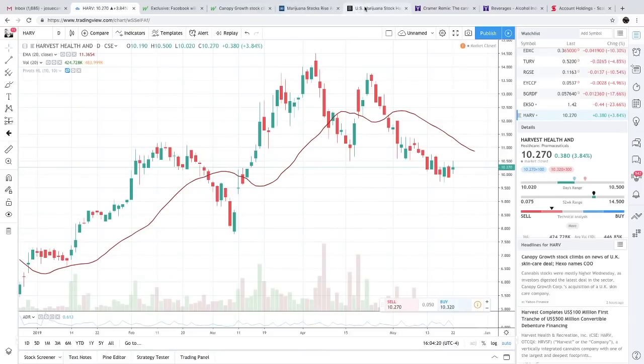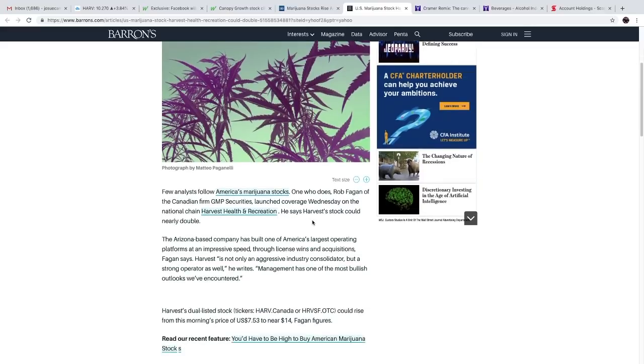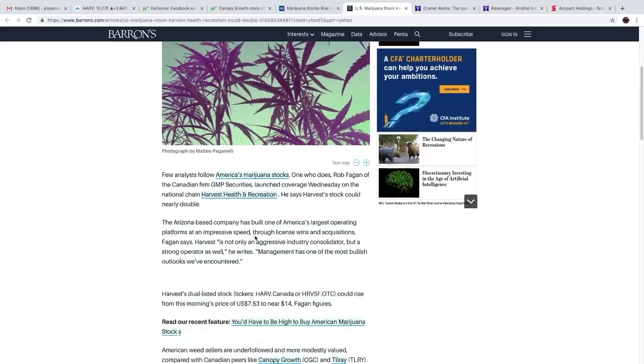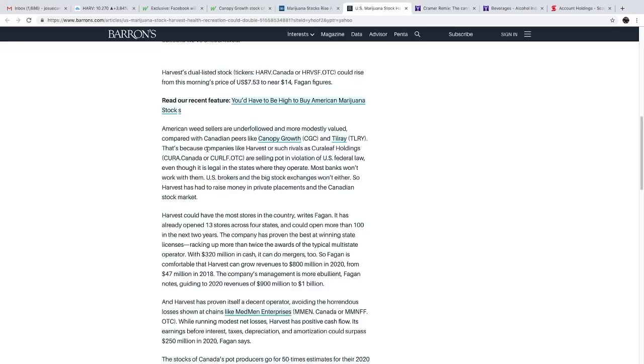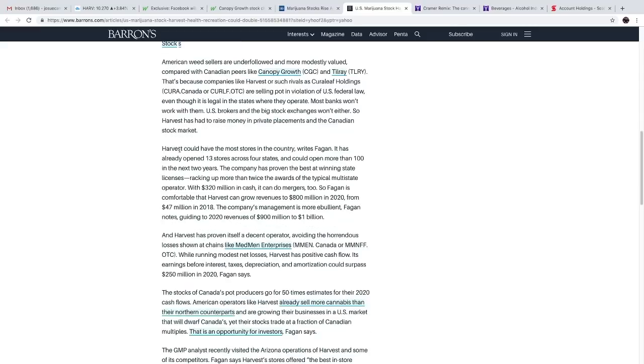But we're going to go straight to this article. Few analysts follow America's marijuana stocks. One who does is Rob Fagan of the Canadian firm GMP Securities, who launched coverage Wednesday on the national chain Harvest Health and Recreation. He says that Harvest stock could nearly double. American weed sellers are under-followed and more modestly valued compared with Canadian peers like Canopy Growth and Tilray. That's because companies like Harvest Health or such rivals as Curaleaf Holdings are selling pot in violation of U.S. federal law, even though it is legal in the states where they operate. Most banks won't work with them. U.S. brokers and big stock exchanges won't either.